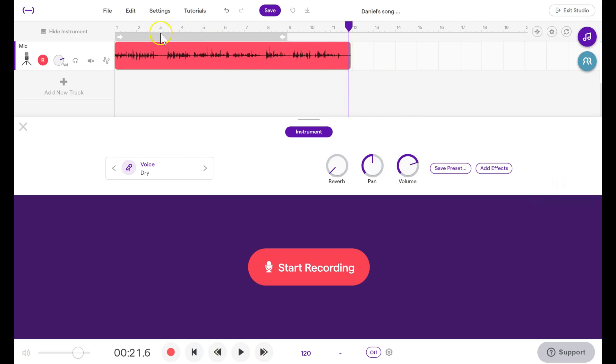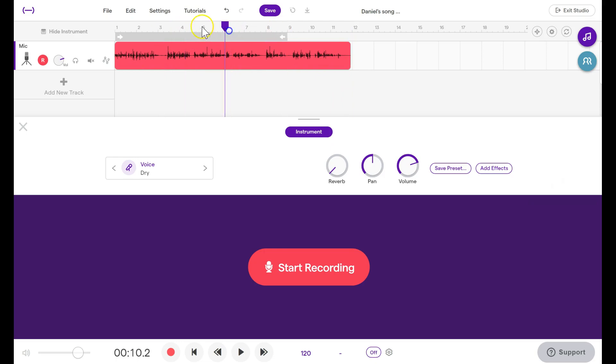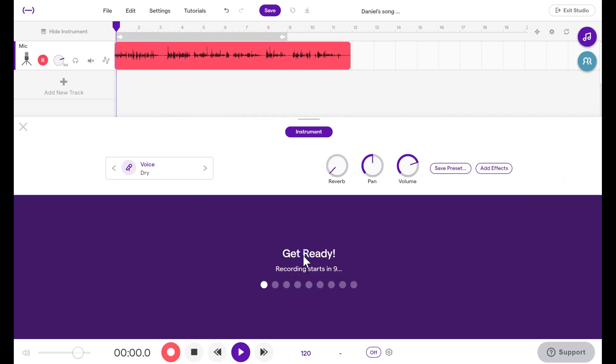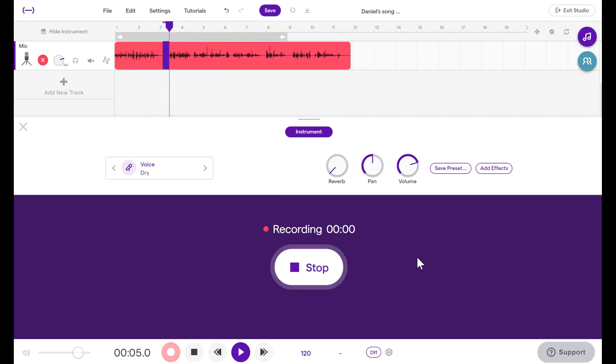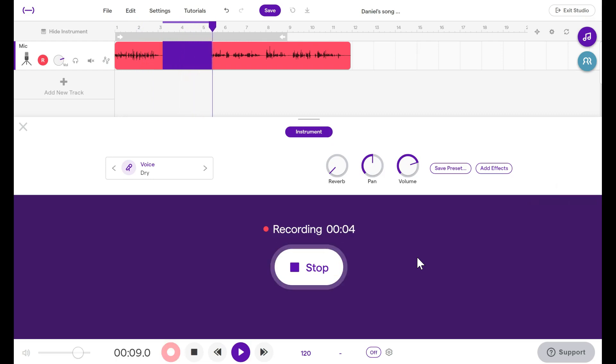If you decide that you need to record over part of this sound file, you can click the numbers above to change the location and then you can click Record once more. It gives you a countdown but then you begin recording wherever you had previously selected. When you're finished recording over part of the file, click Stop.